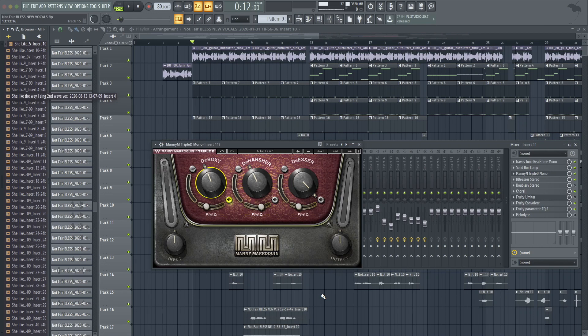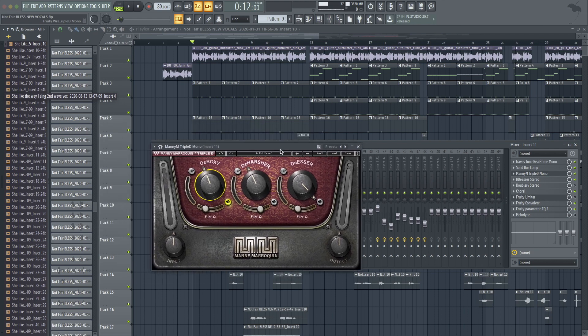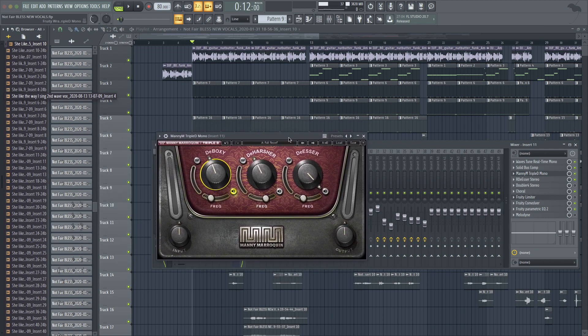Hey, what's up guys? It's Ian with ianbluemusic.com. Today we're going to be going over Manny Marrakeen's Triple D plug-in by Waves.